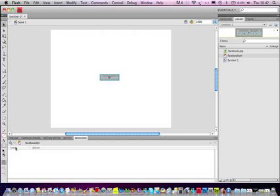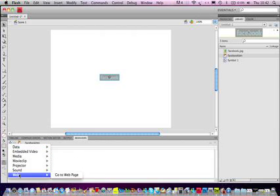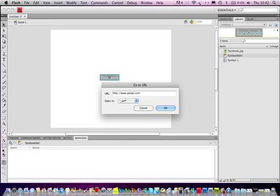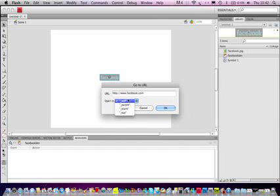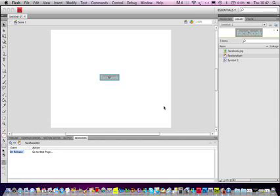Come down here to this plus sign. Go to Web Page, and here you can add whatever web page you want. I'll just put Facebook.com blank, so it opens up in a new window.